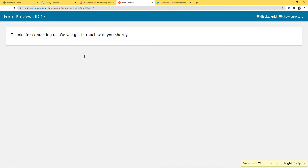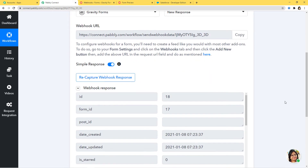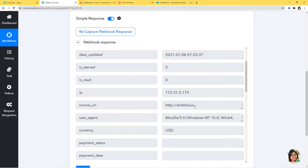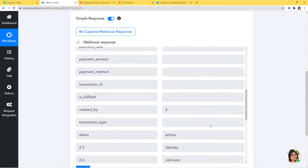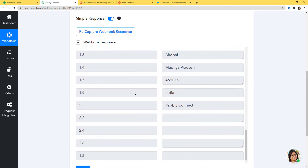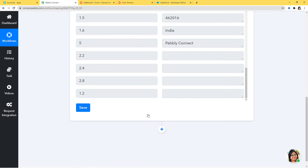Now I'll go back to Pabbly Connect to check if it has captured the data. You can see Pabbly Connect has captured the data — the date created, date updated, name, email, phone number, address — everything is here. I'll save it. We have successfully finished our first step integration: the integration of Gravity Forms and Pabbly Connect.